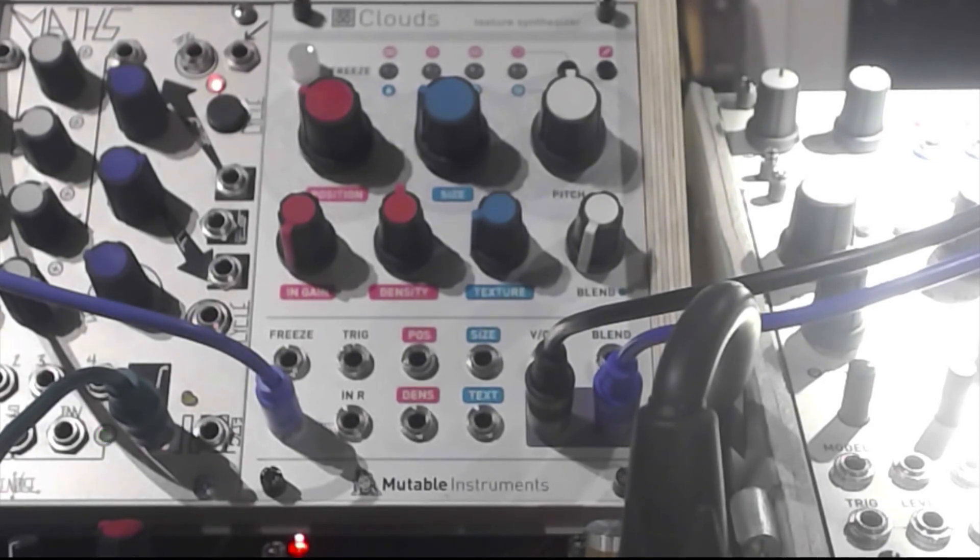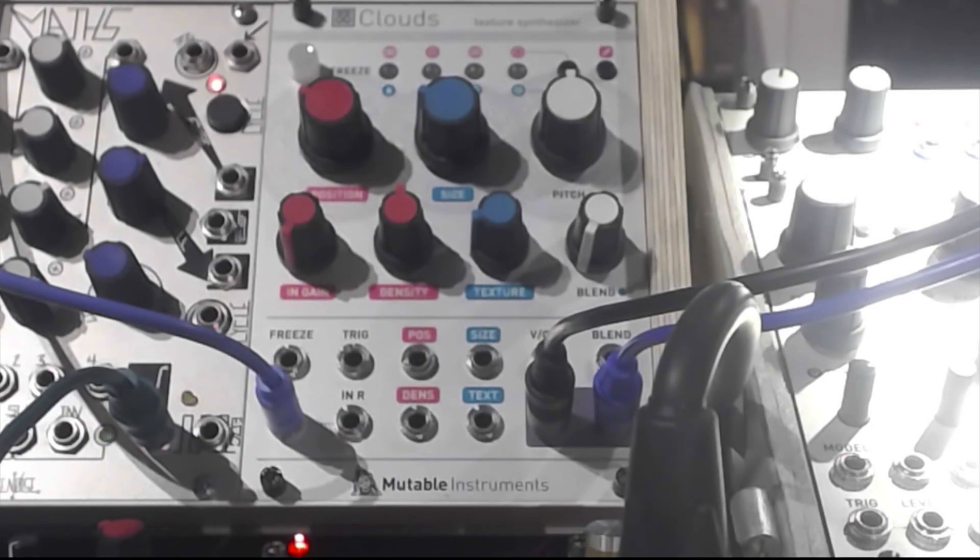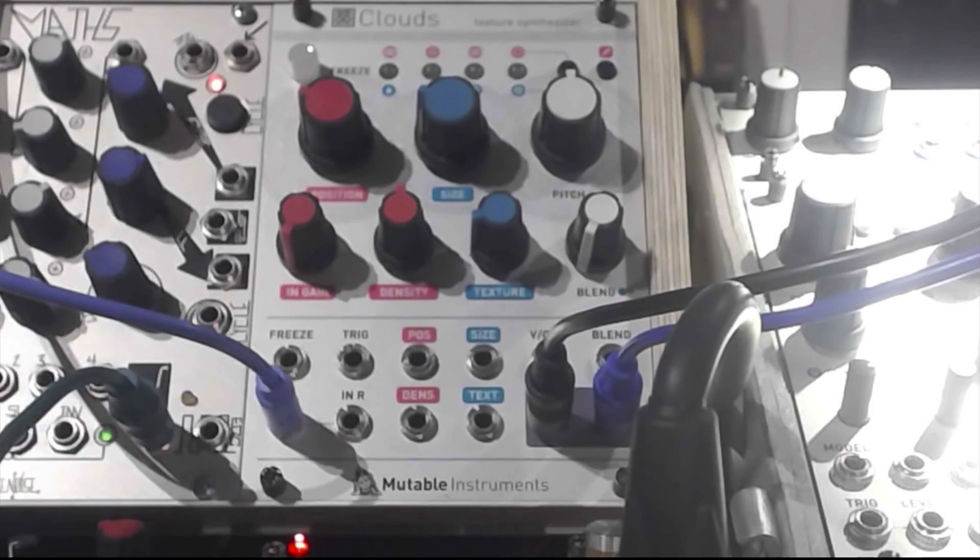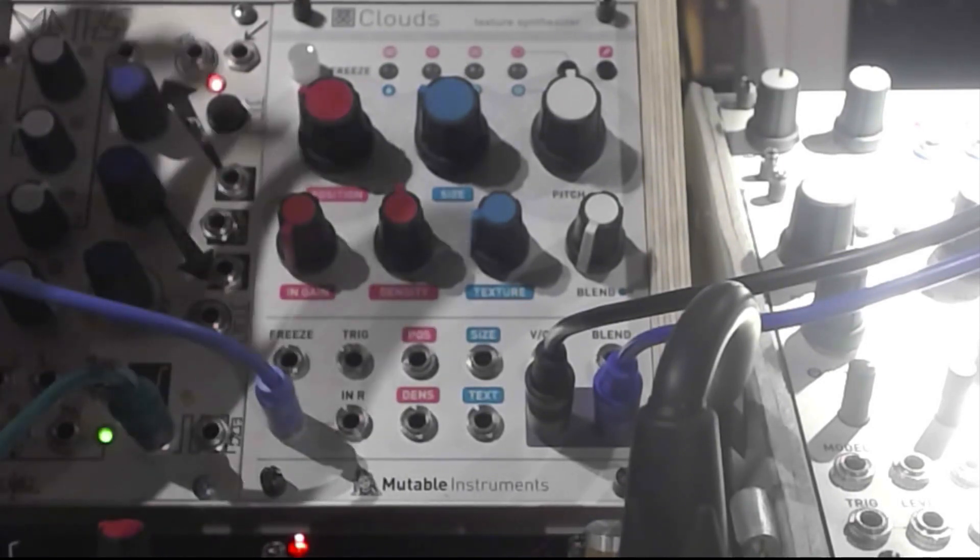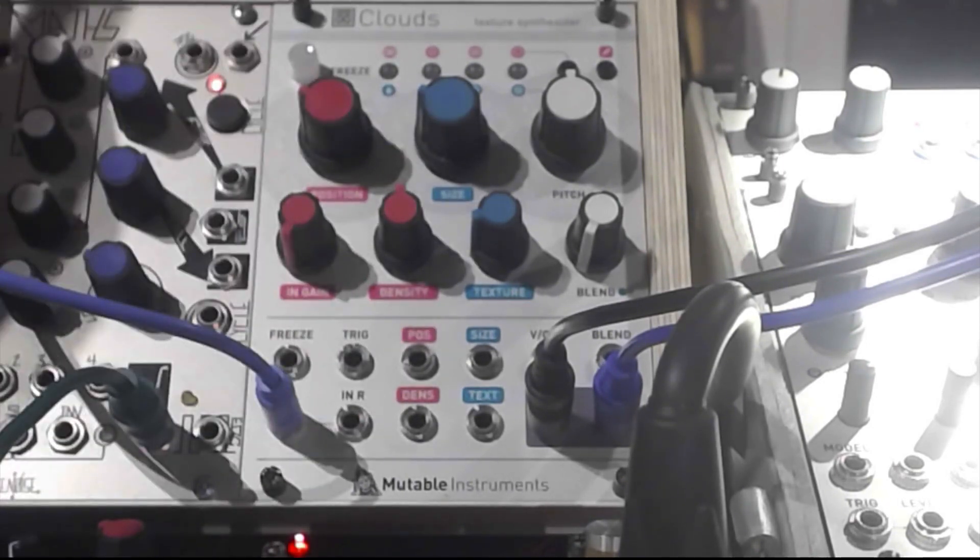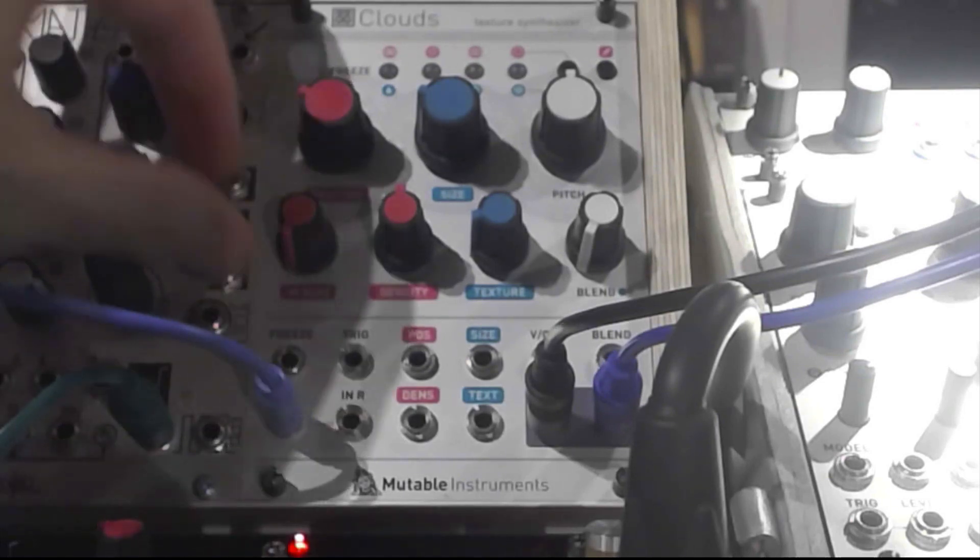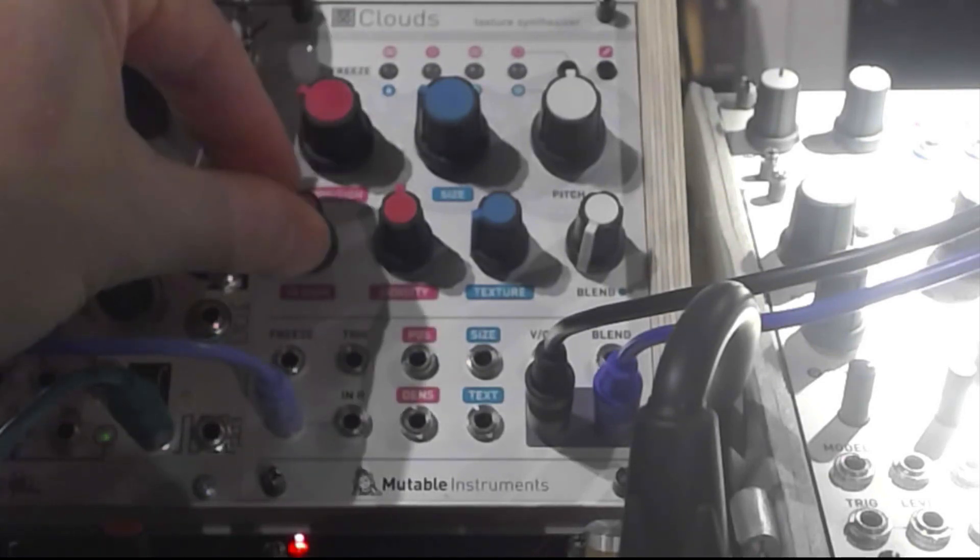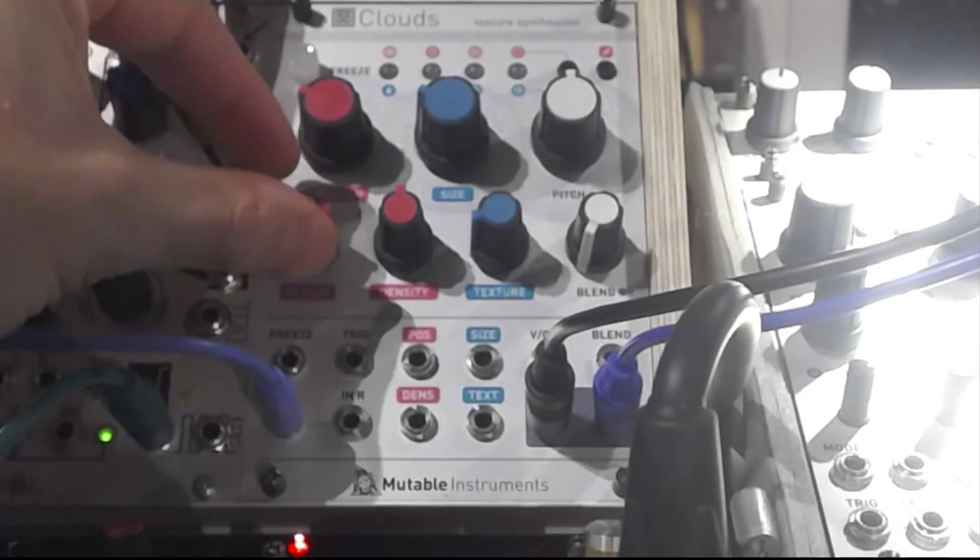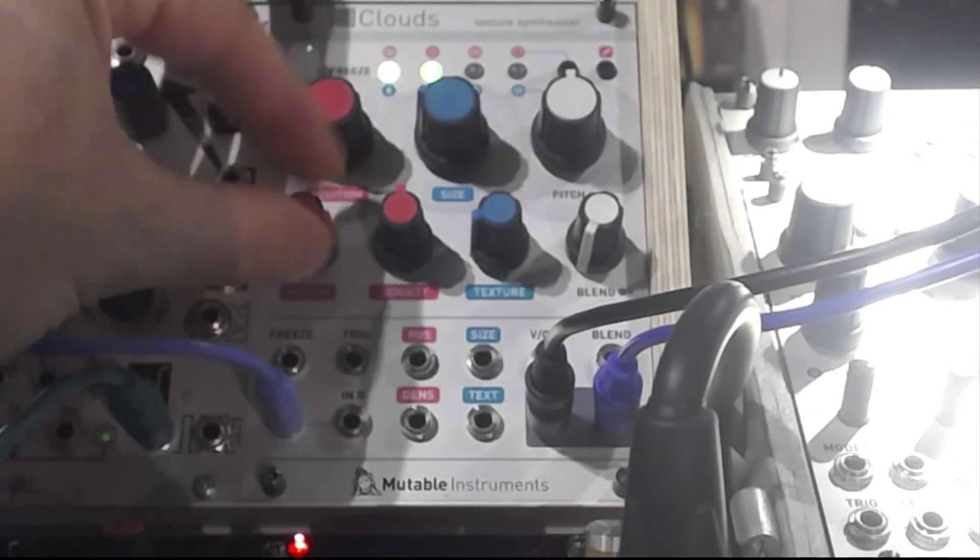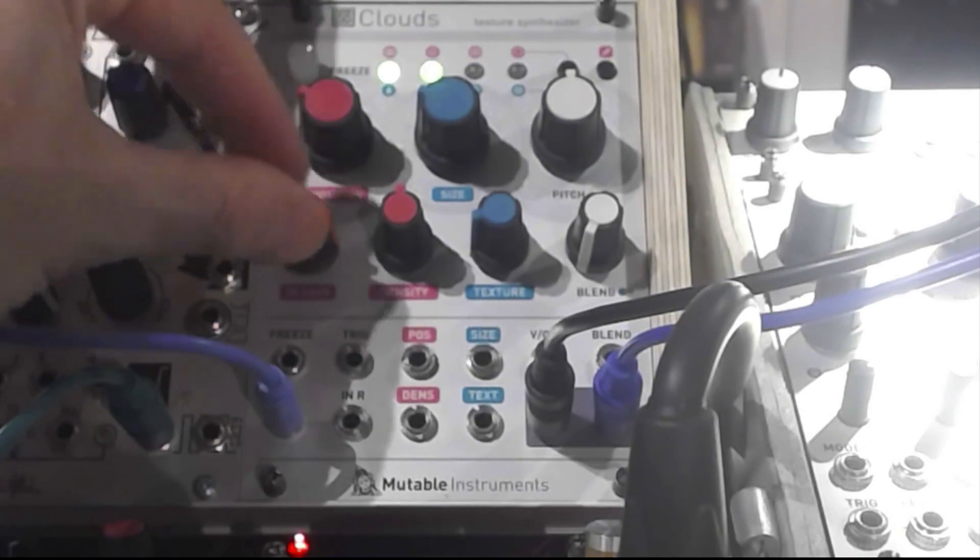So what I have here is going from a Soft Pop from Bastl into the Clouds and sampling some of the tones. So let's see.